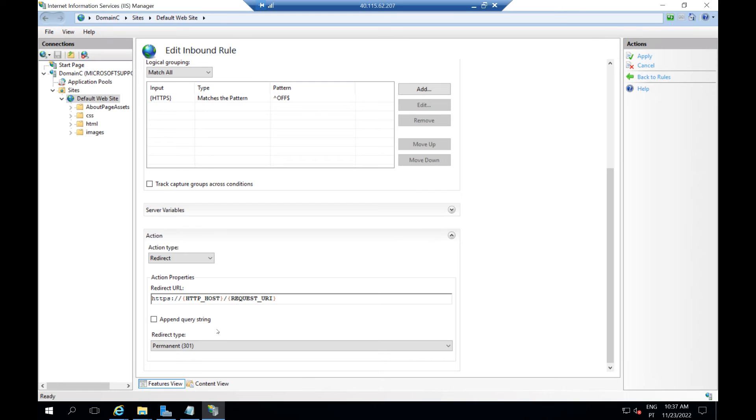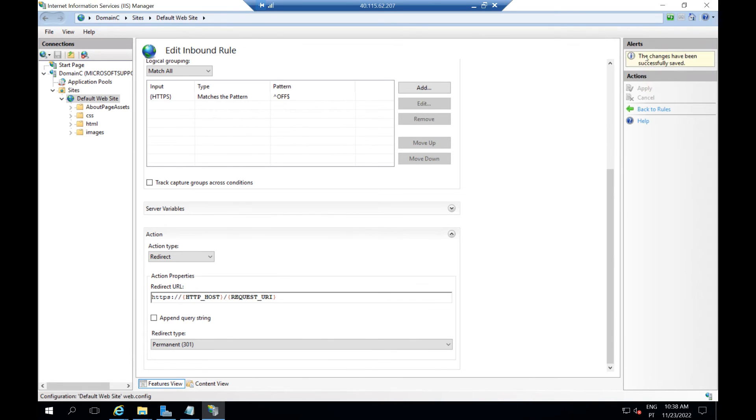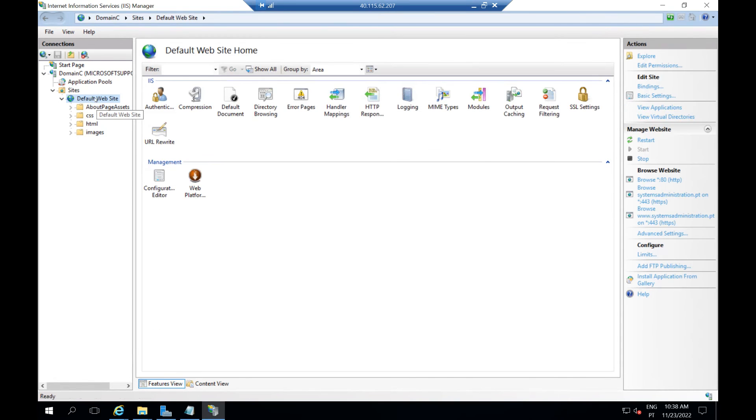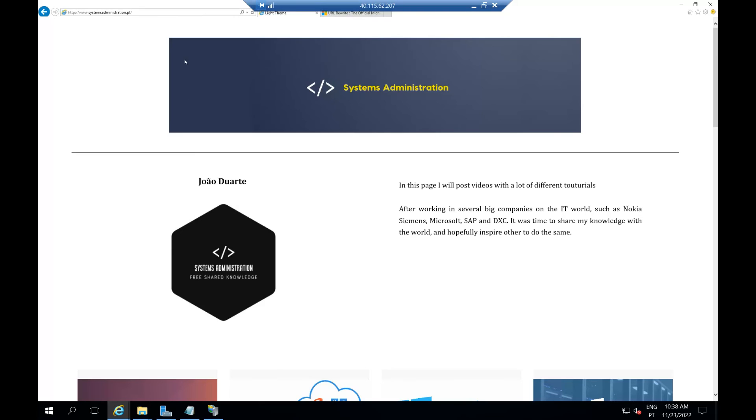Apparently it's everything. Now you go to the upper right corner and just apply the modification and restart again the IIS, the web server, the website. Now we can test it, let's open a browser.